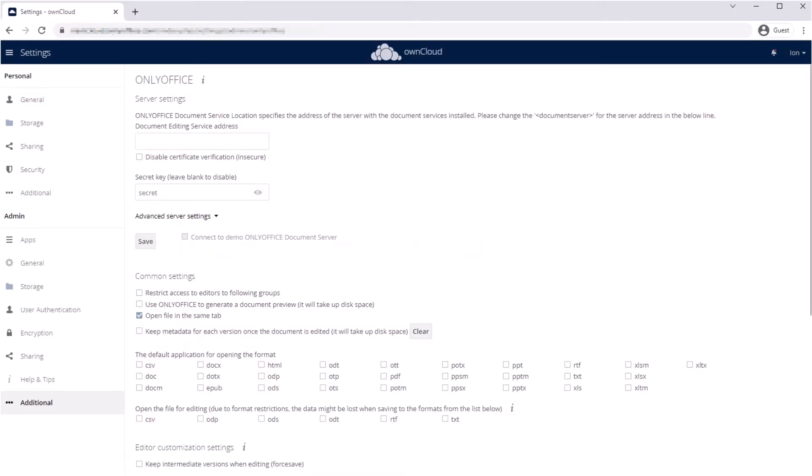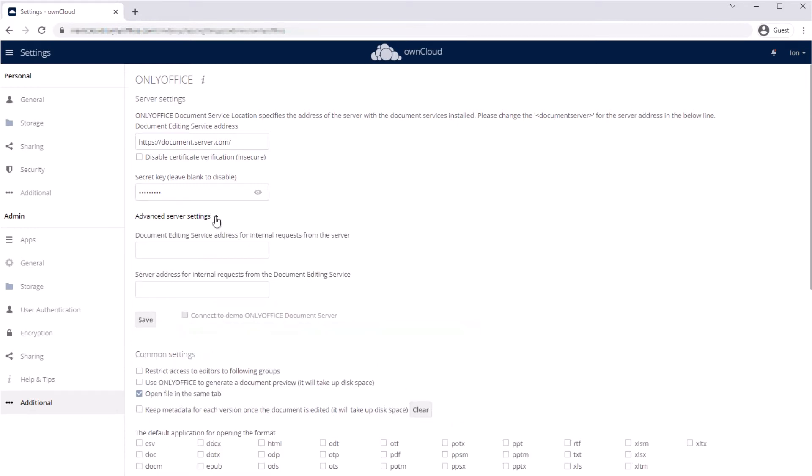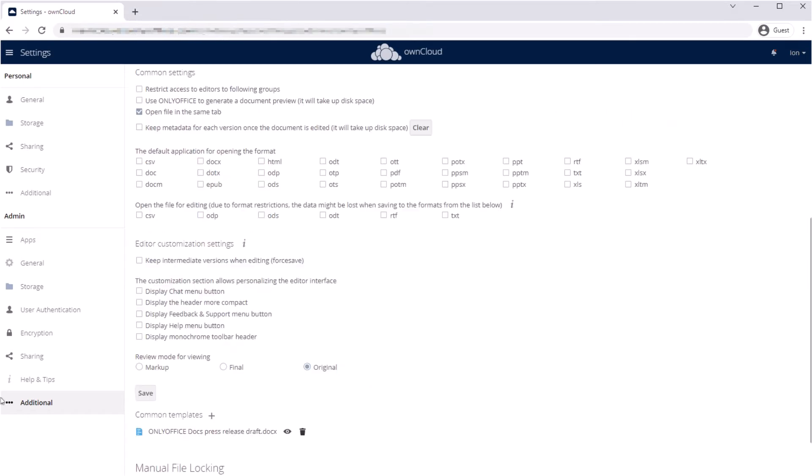Enter the server address with installed OnlyOffice and restrict unauthorized access to editors by enabling JWT token. Local networks usually prohibit requests between public addresses. In this case, open advanced settings and input addresses for internal requests.